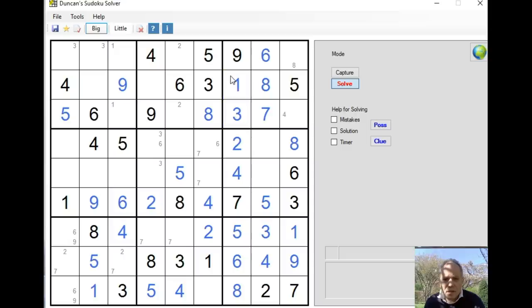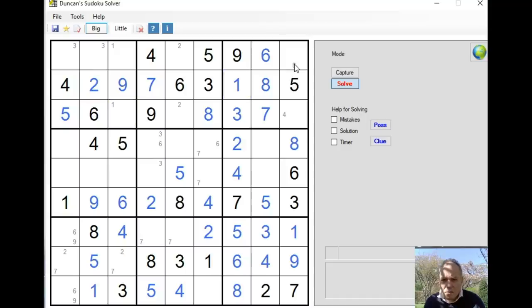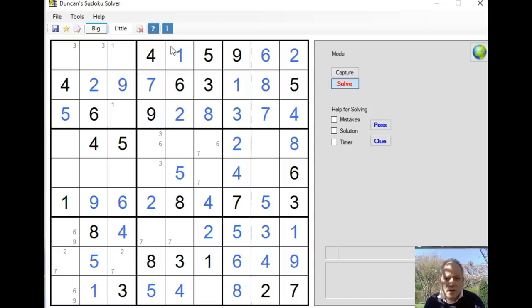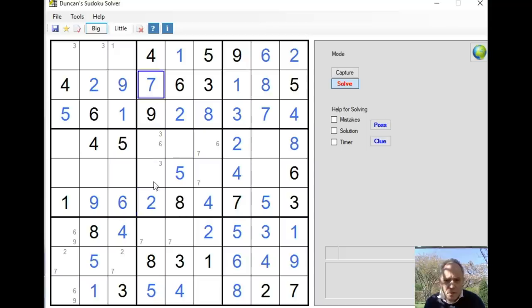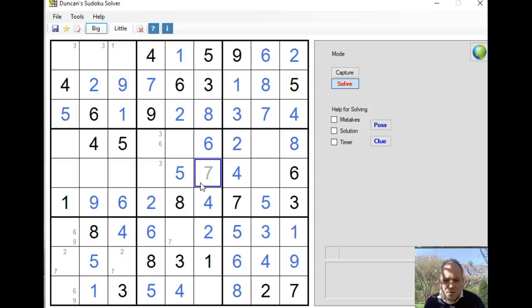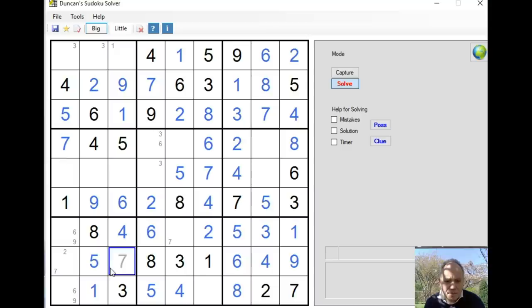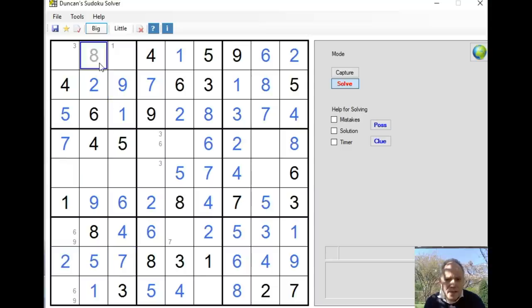7 here, 2 here. We've got 2 and 4 to fill in this box. That gives us 2 and 1 in that box. Down column 4, we can now place 6 here. That gives us the 6 in column 6. That's very useful for 7s around the grid generally. And I think that's all the 7s placed.